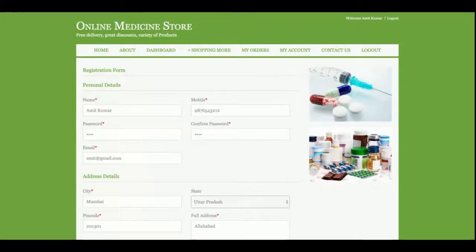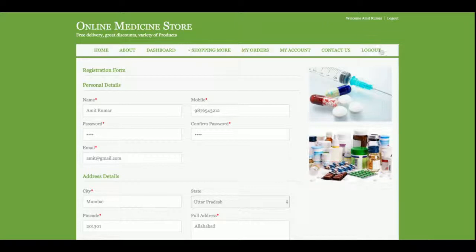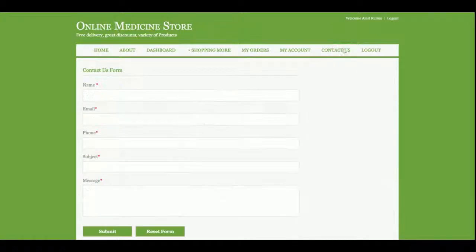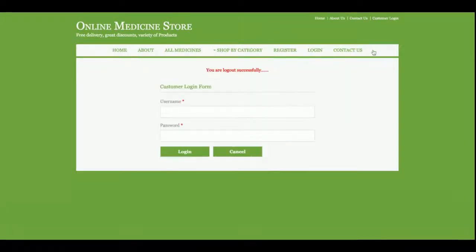This is the My Account section where you can update your account details and password. There is also a Logout option. One more thing I want to explain: the menu is dynamic — once you click Logout, the menu changes.